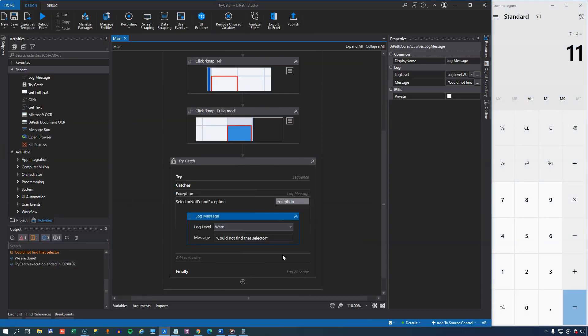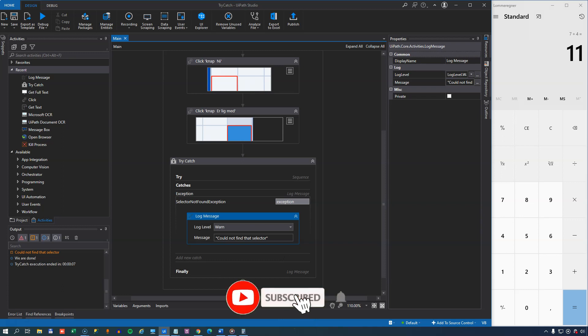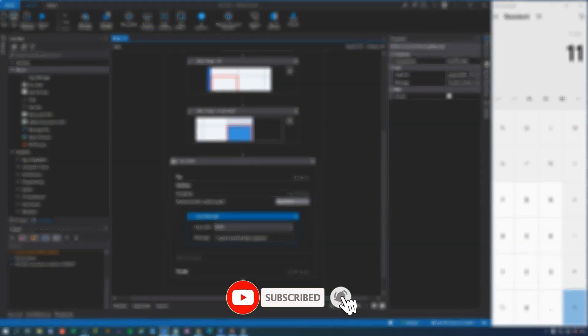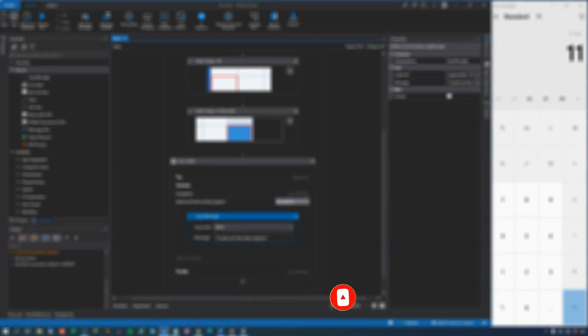So that's a quick walkthrough of the try-catch activity. If you like the video, please give it a thumbs up and consider subscribing to my channel and hitting the notification bell. It would mean a lot to me and to you, it would mean that you get a notification every time I put out a new video. So that's it for this time. Stay safe. Thanks for watching and see you in the next one. Bye.